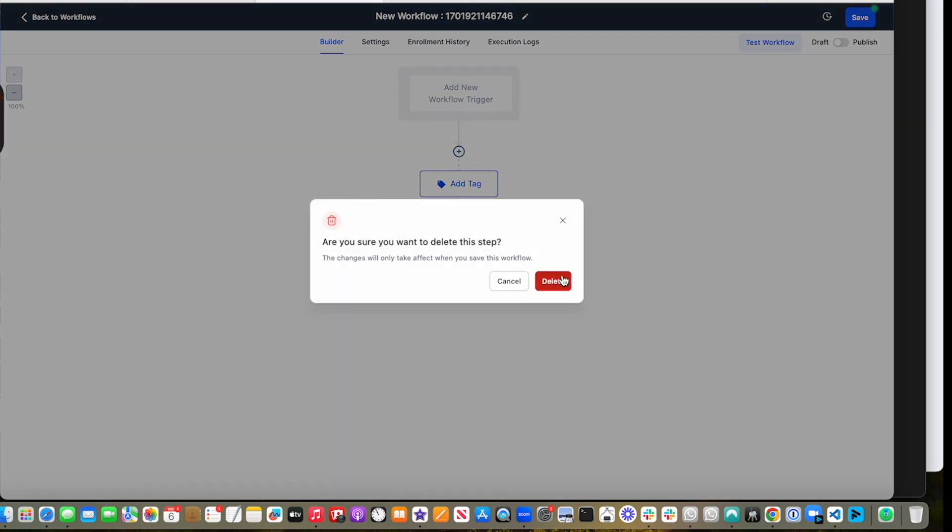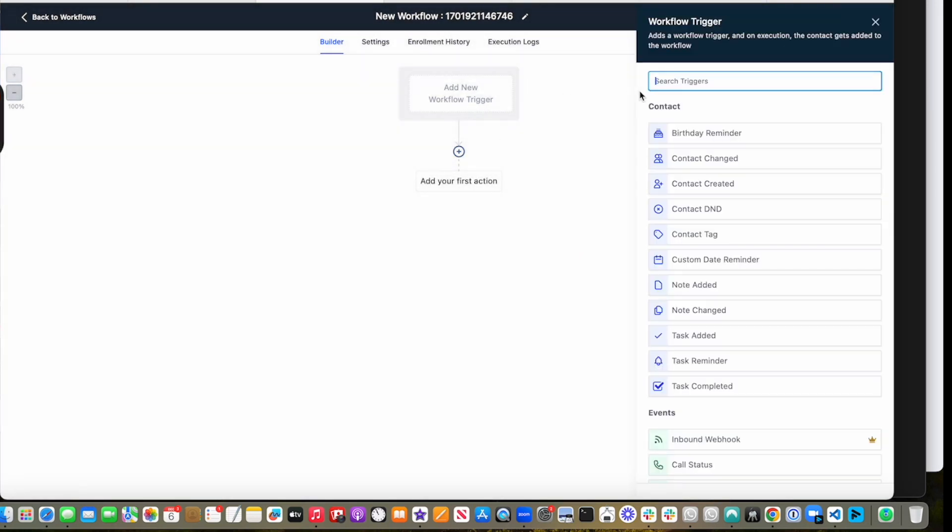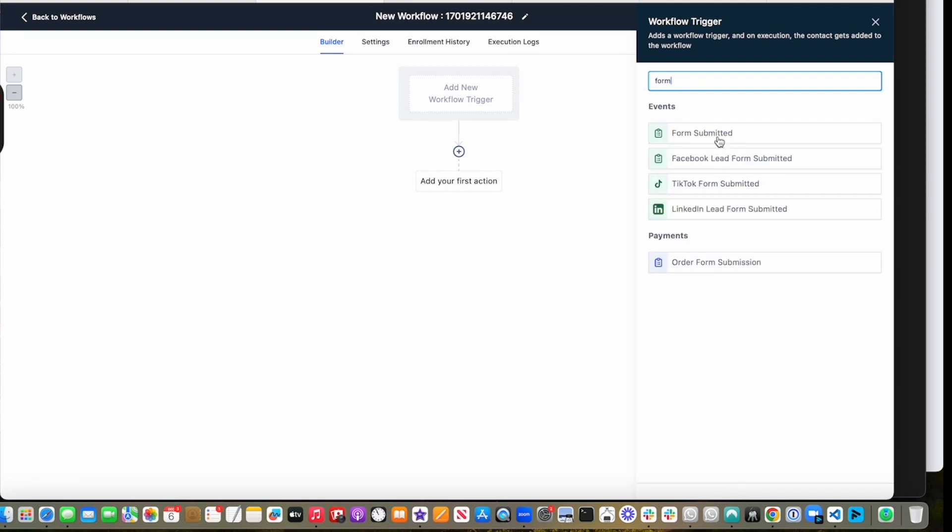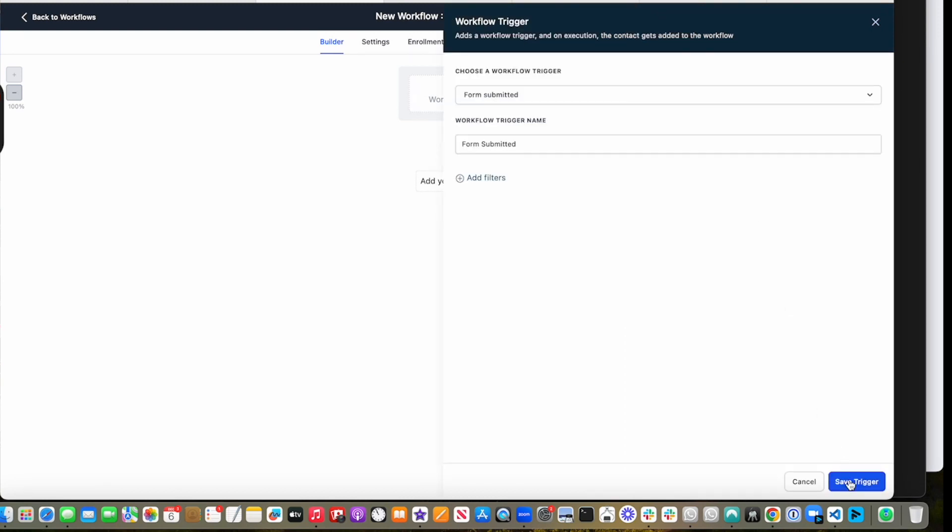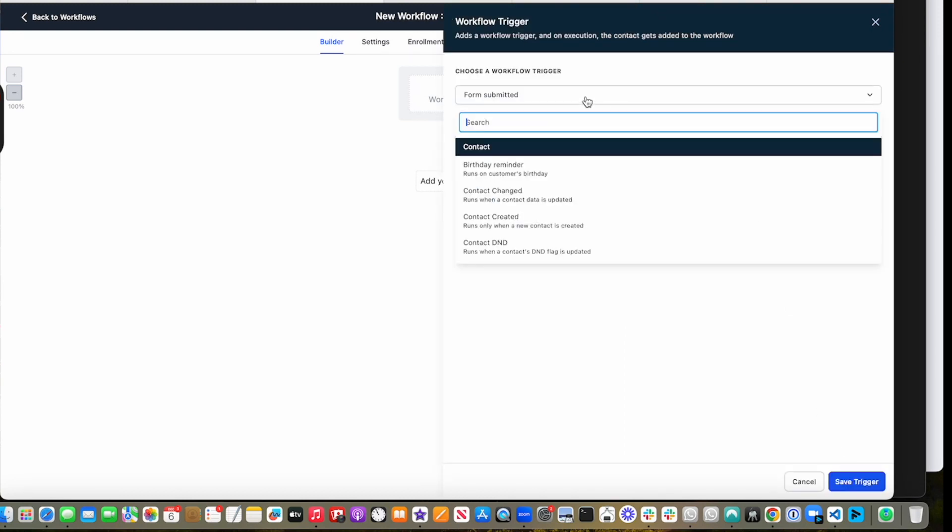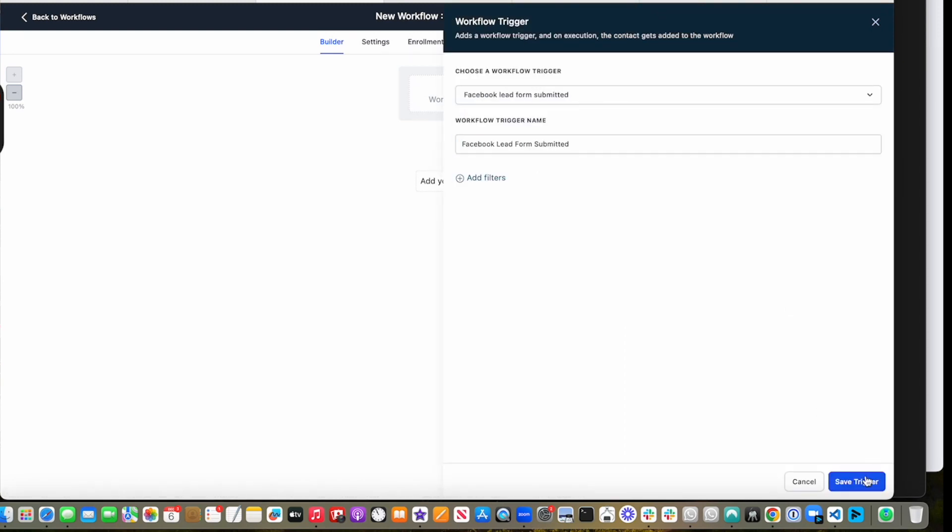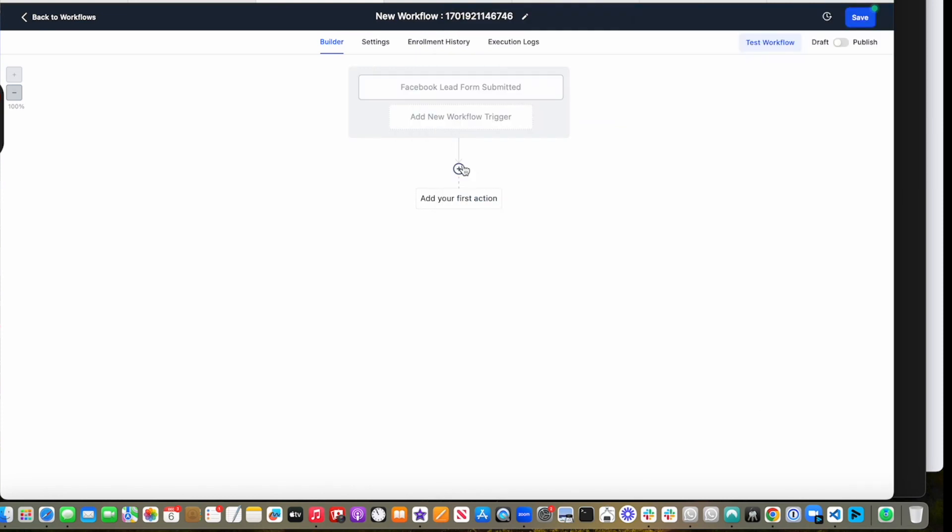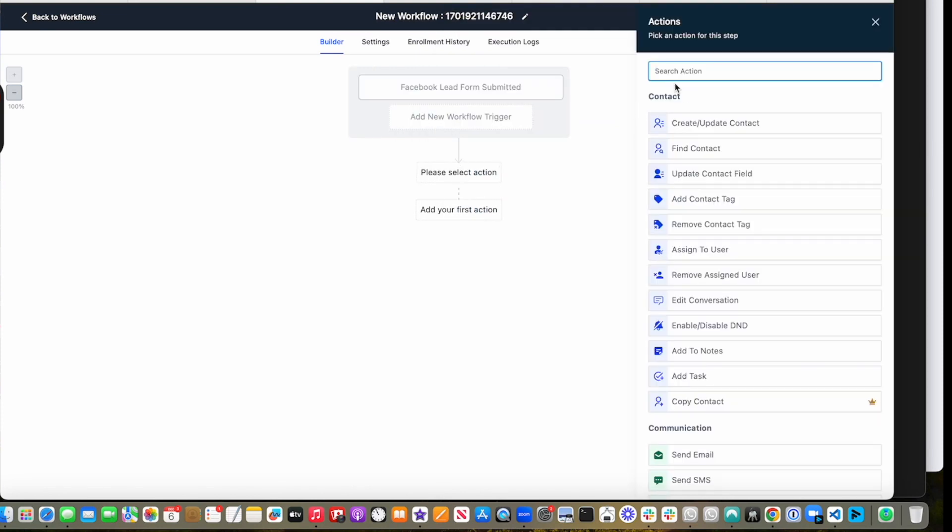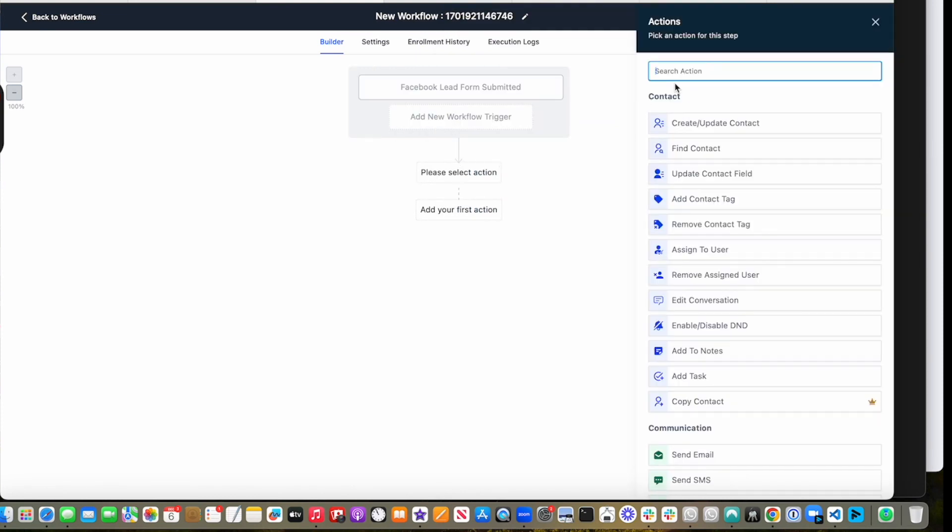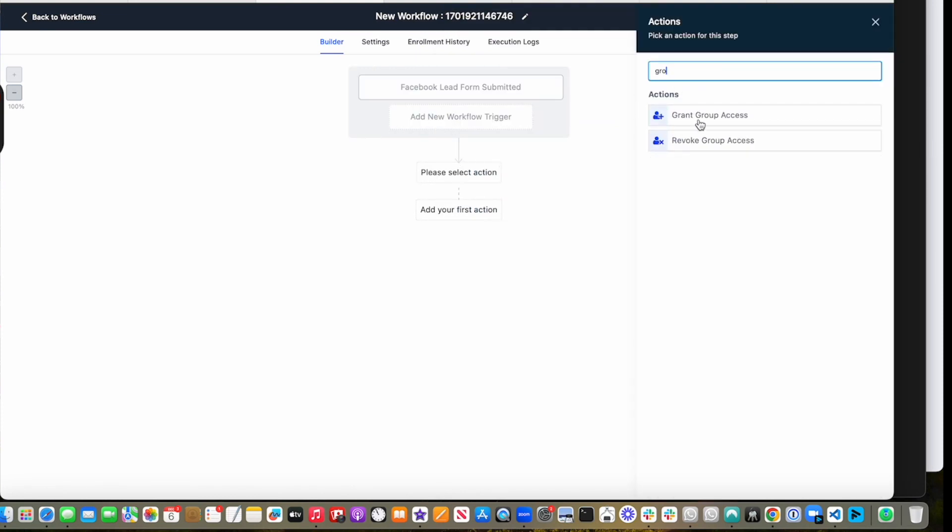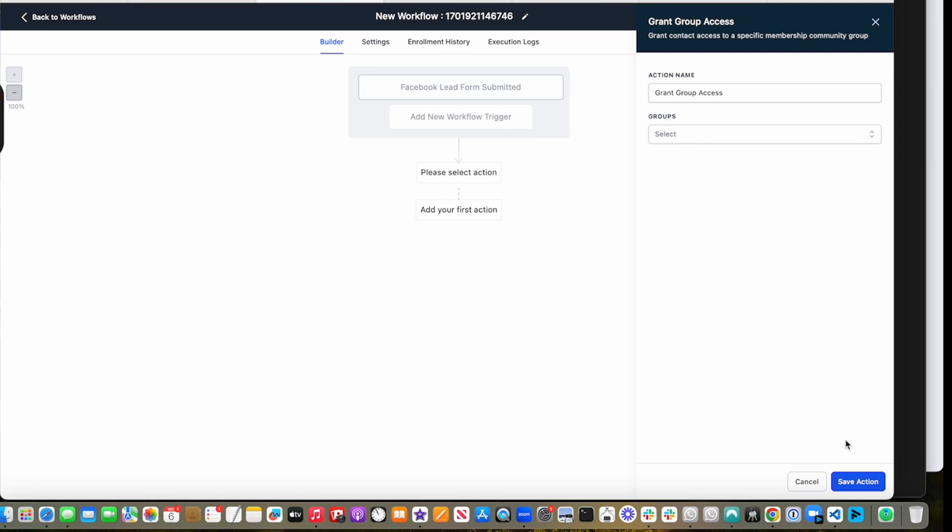So let's say anytime there's a form submitted - or actually even better, let's make it Facebook lead form submitted - we want to give access, we want to grant group access. And then I would choose my group here. I don't have any right now, but that's how you would do it.